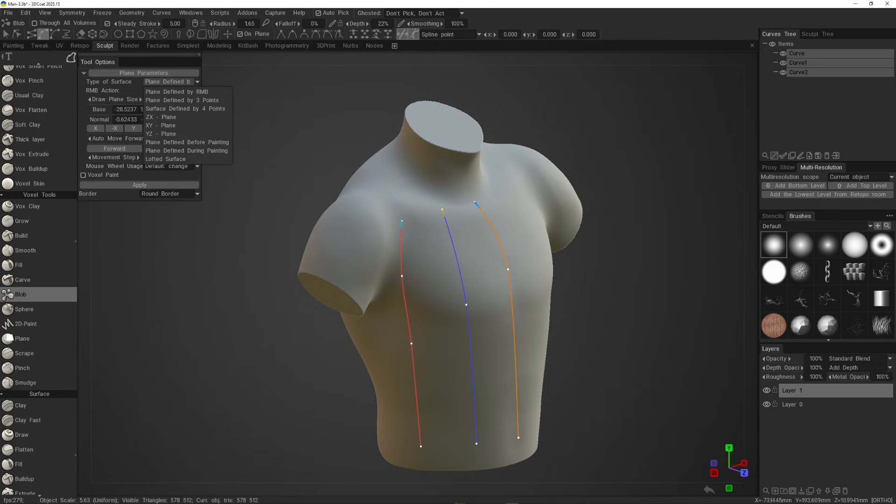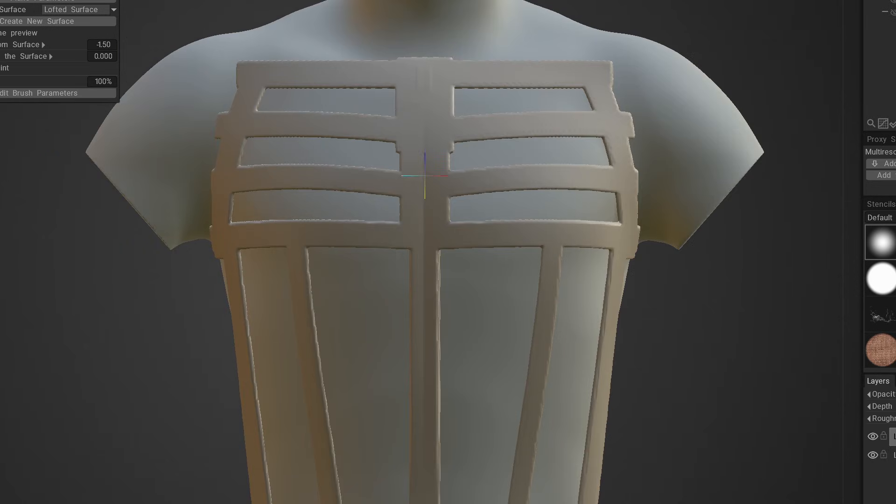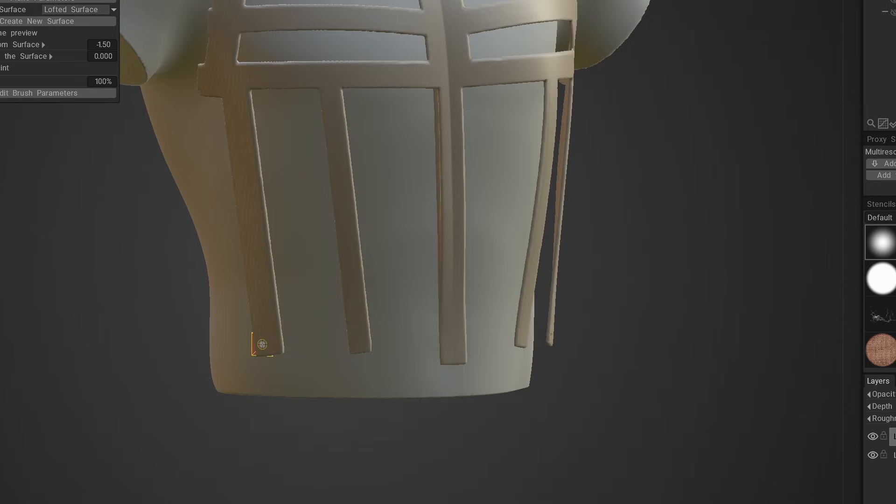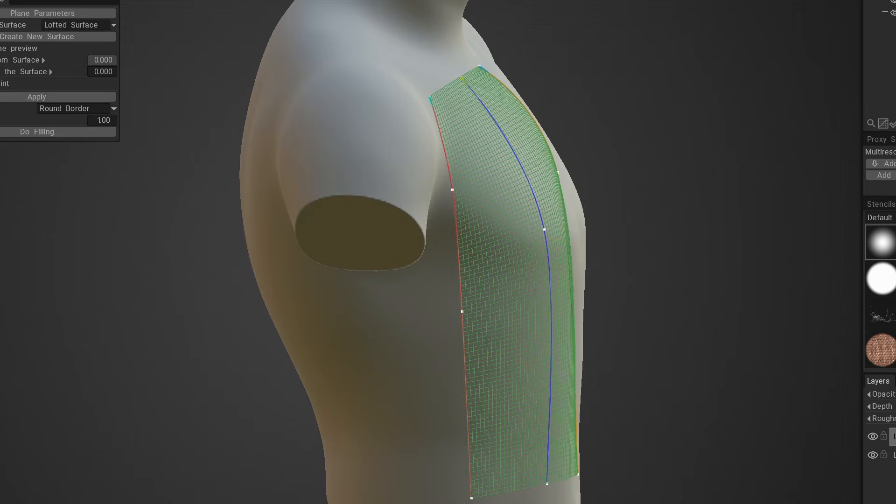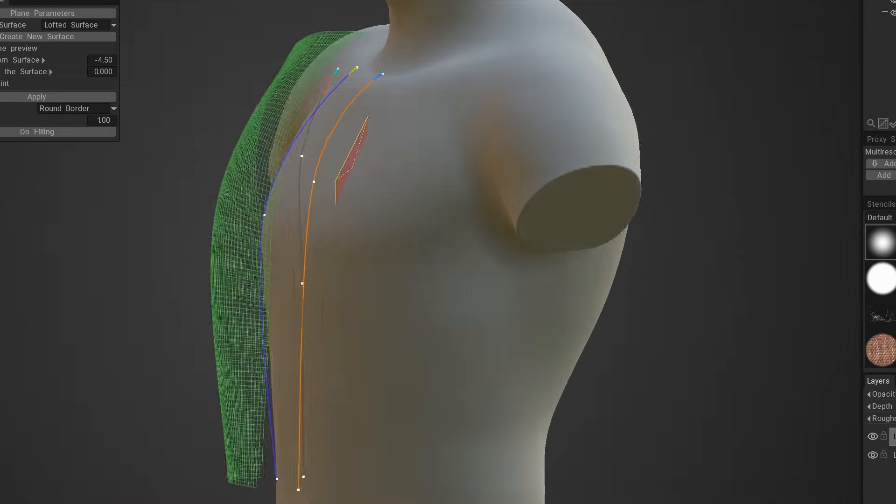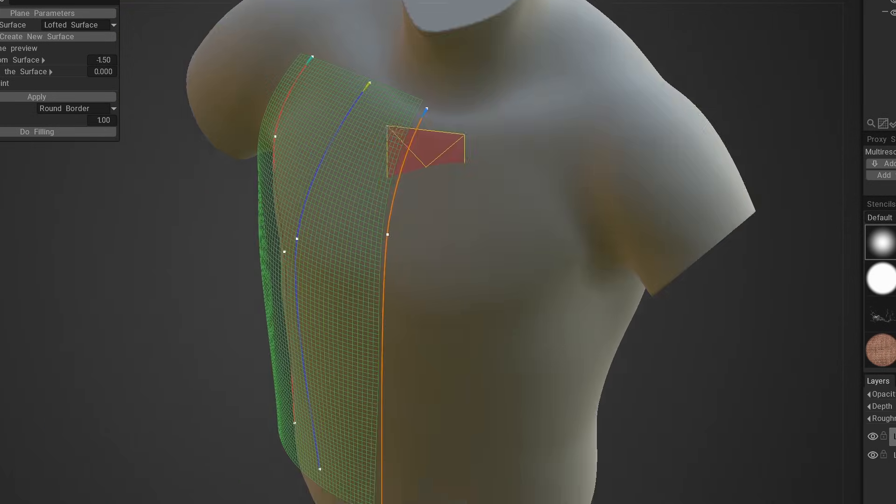Today I want to showcase a really powerful feature that was recently introduced to 3D Coat. This feature allows you to design on a curved surface. It involves using curved patches with the blob tool and various other voxel tools to make awesome designs.